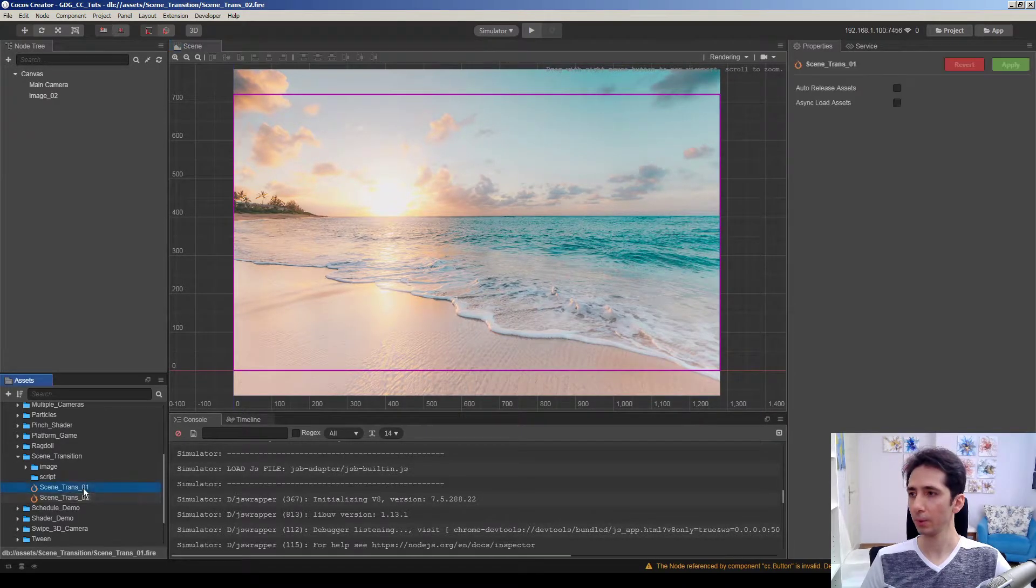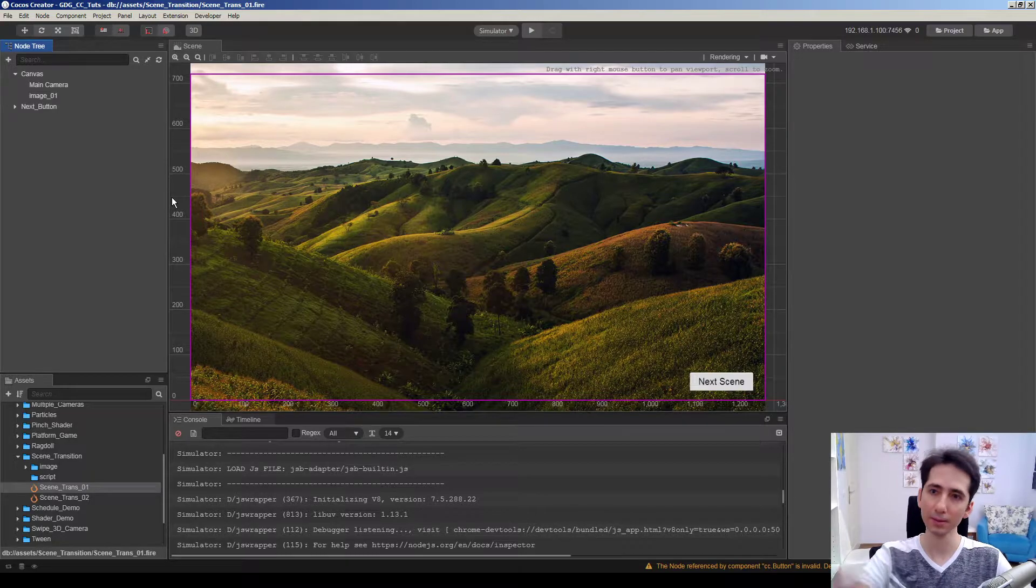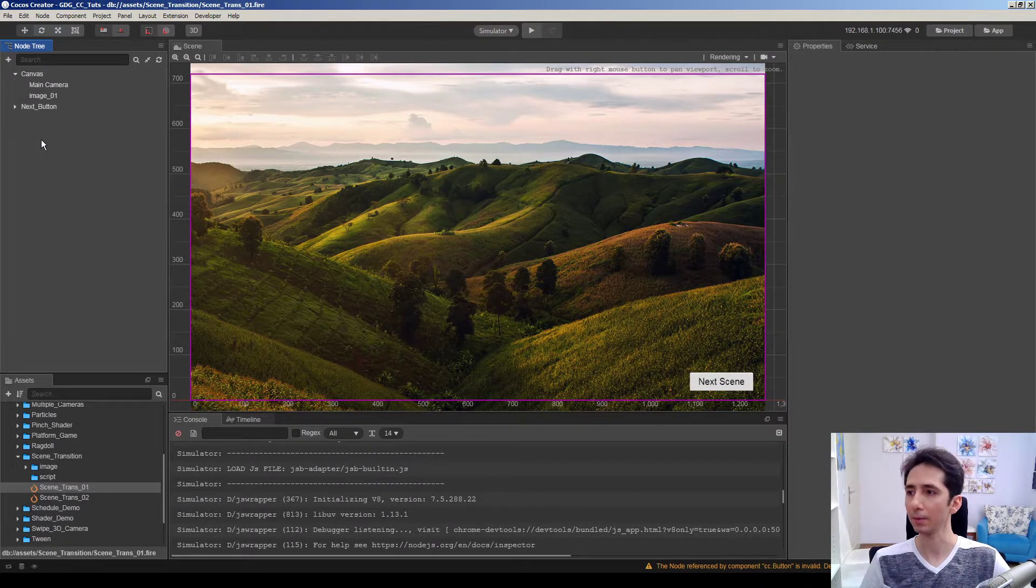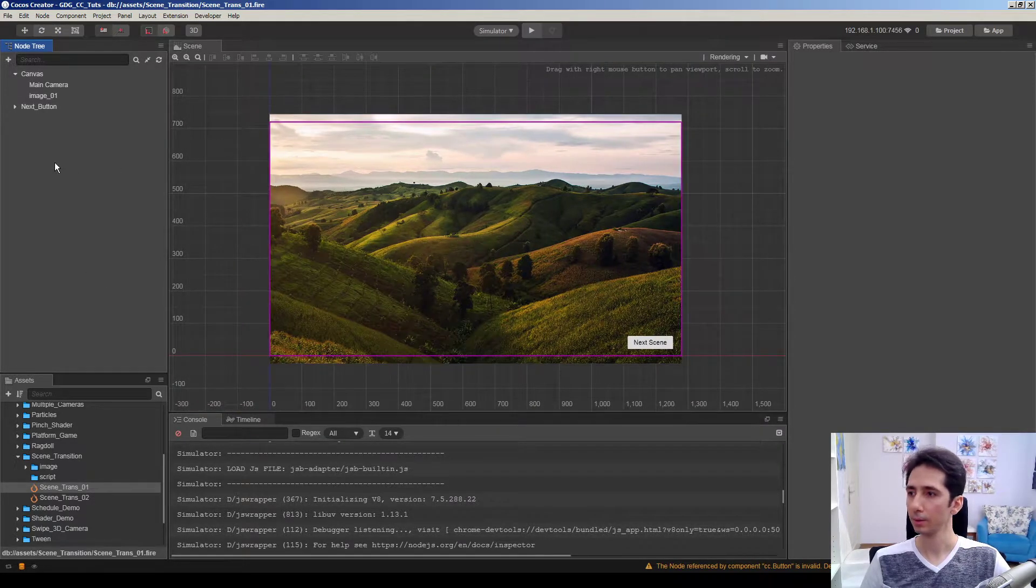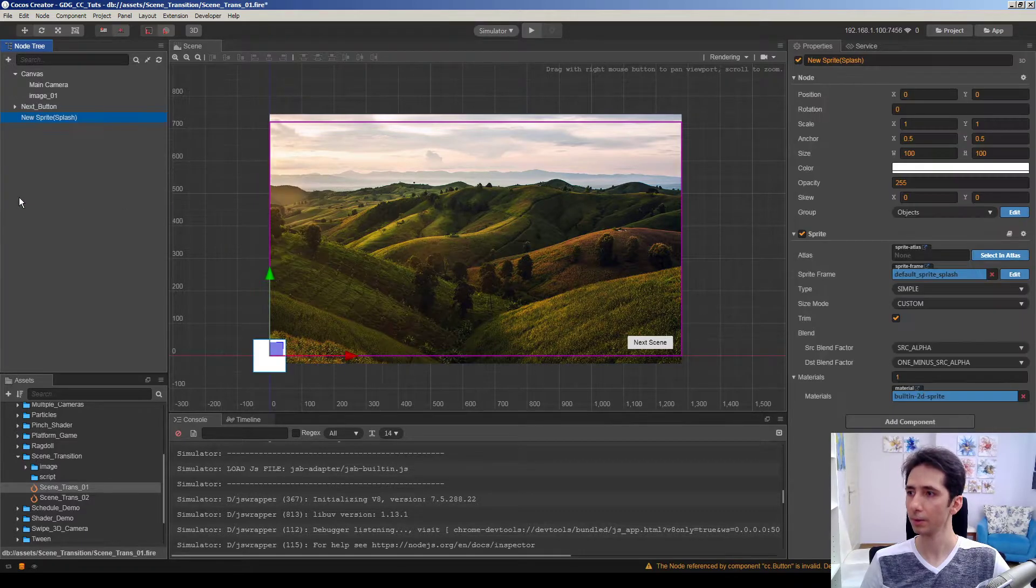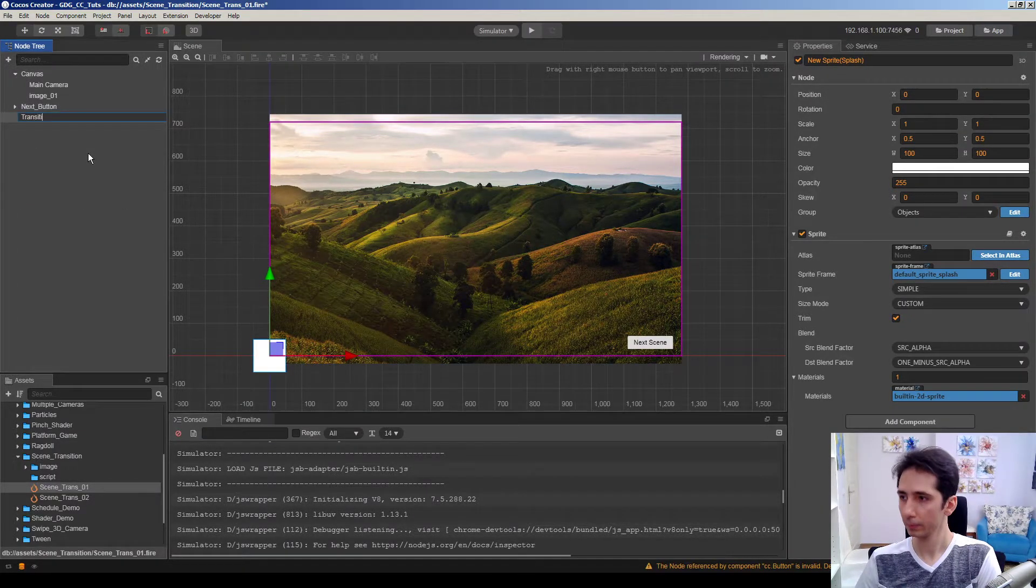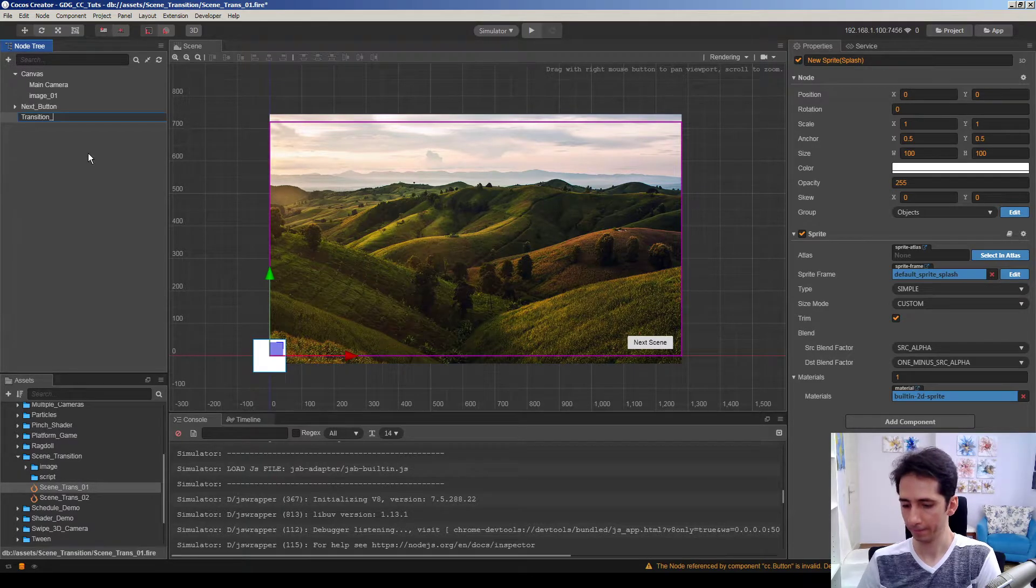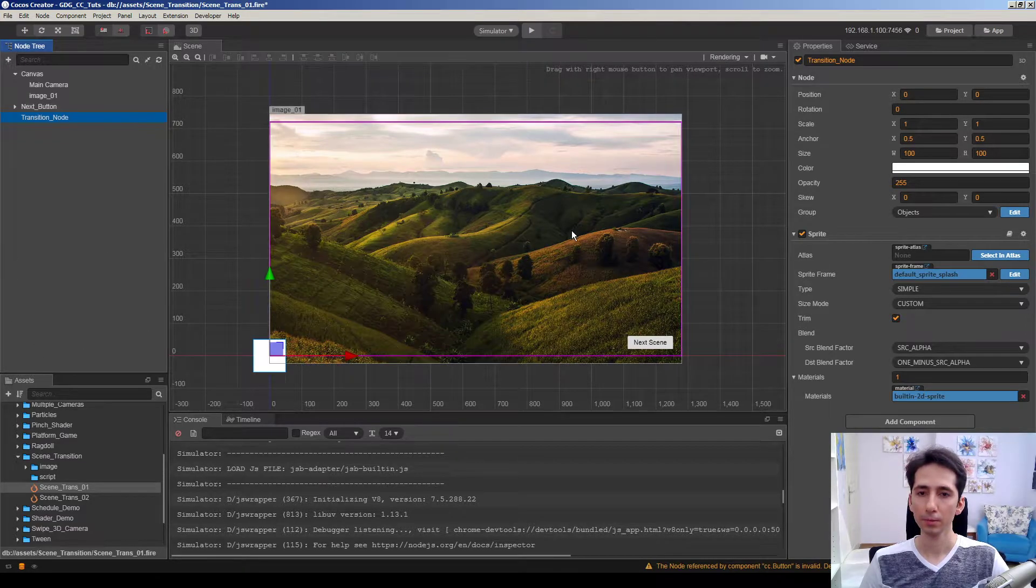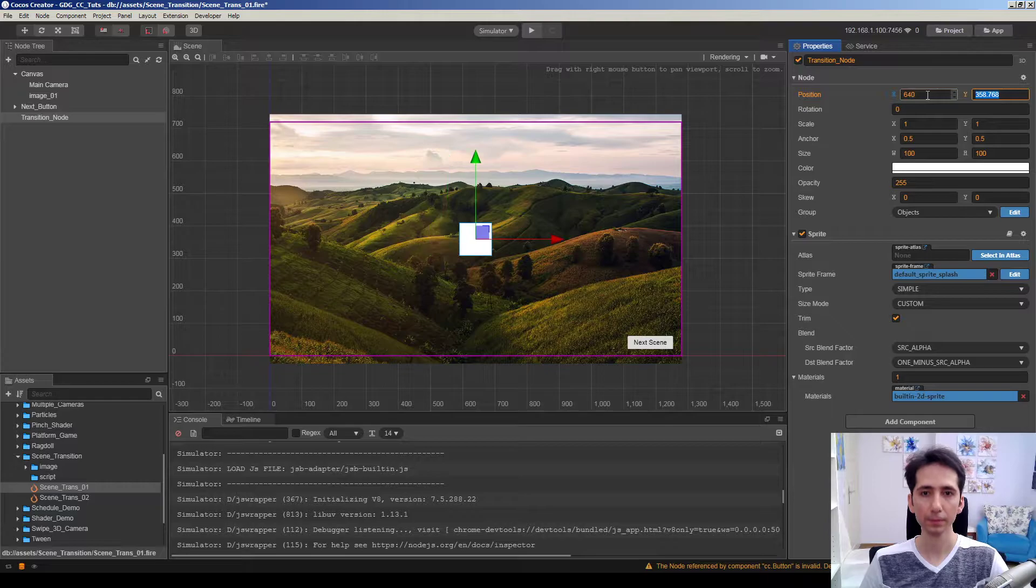So I just want to hit next scene and cover the screen with a sprite, then load the scene and uncover the screen again. So I will create a scene transition node here. Transition node. Just name it like that. So I will make it centered here.